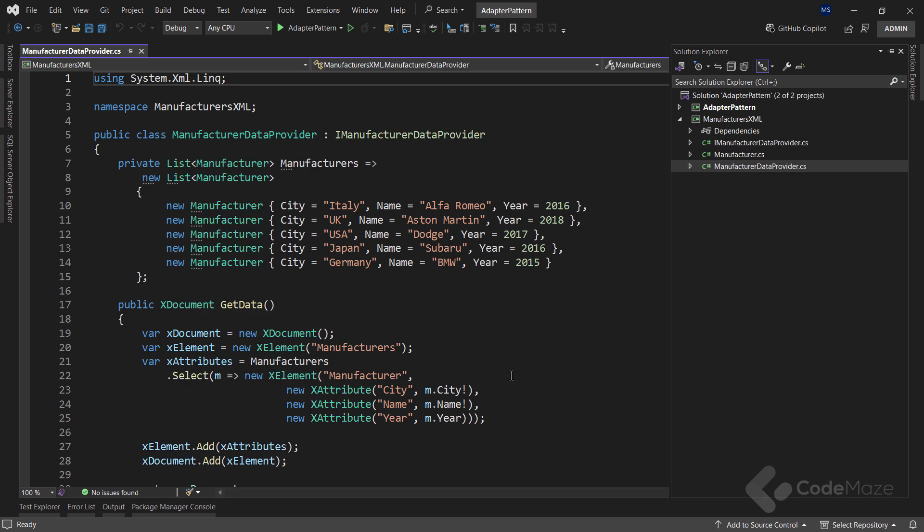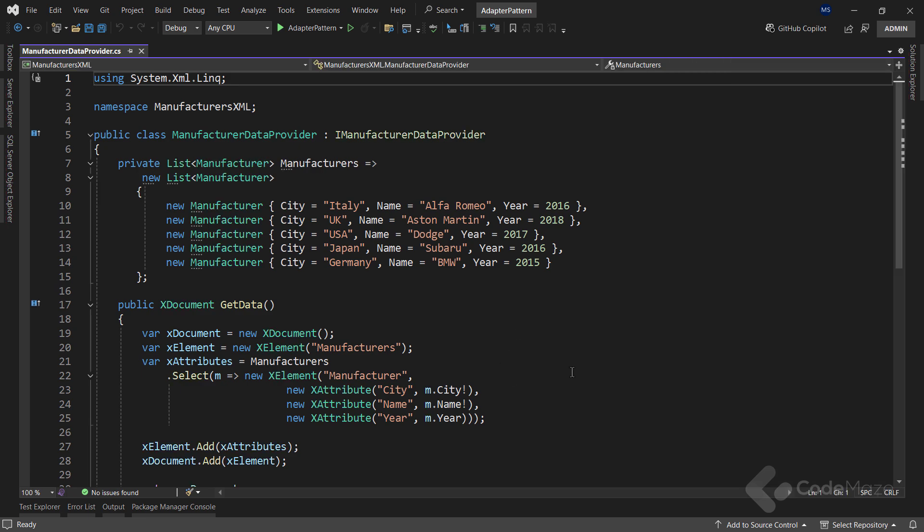Of course, we can't modify this existing API functionality because of the technical restrictions. For example, this API can be imported into our project from another solution that we mustn't modify, or it is installed as a nuget package. So, we have to find a way around it. The proper way to do it is to implement the adapter pattern to solve this problem.